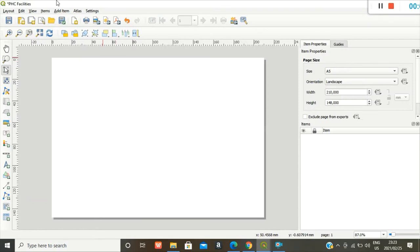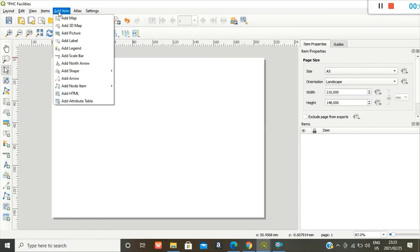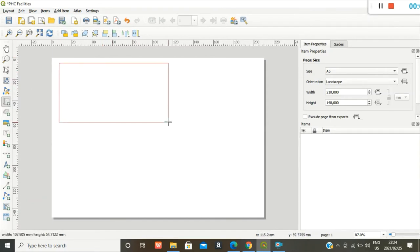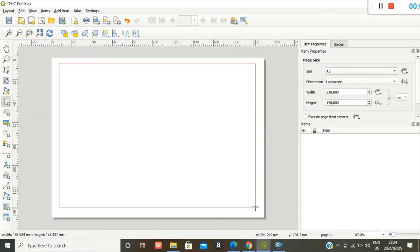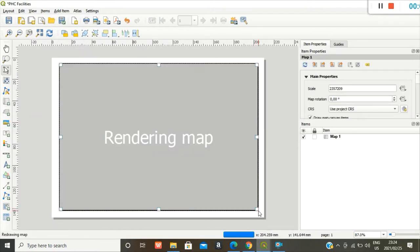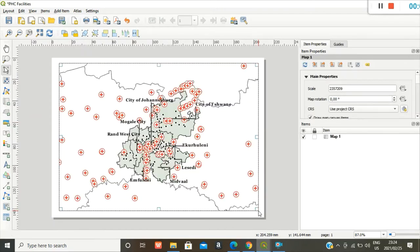So you can add your map in two ways. You can go to add item where you add the map, or you can click on that add map icon that shows here. And then you draw the square.